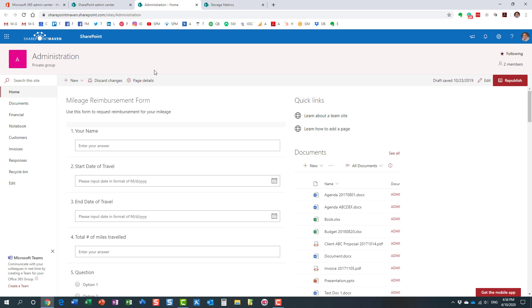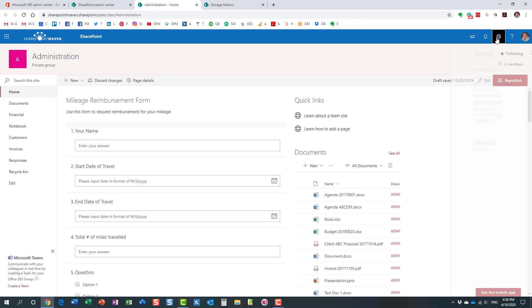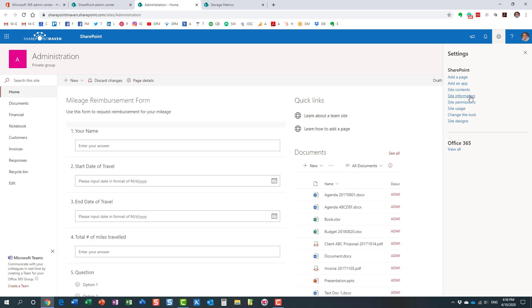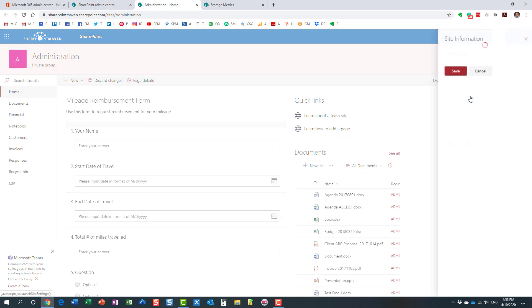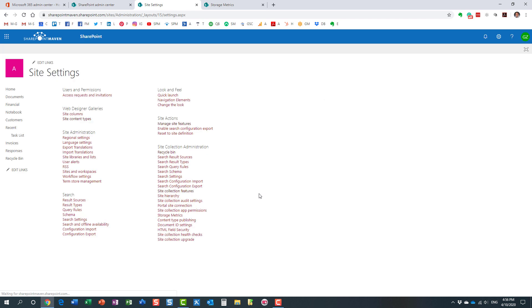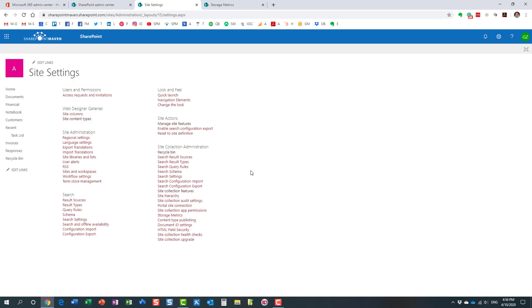We can do the same on the modern site, right? Whether you have a communication site or the private office, private or public office 365 group or team site, in other words, we can do the same here. So to access this, we go to gear icon, site information, site settings. So it's a bit more clicks to get to site settings.